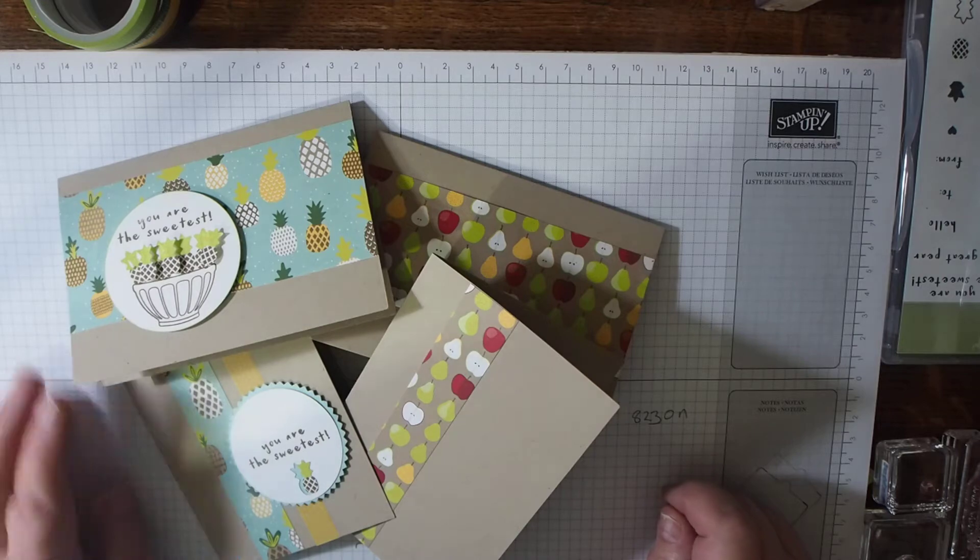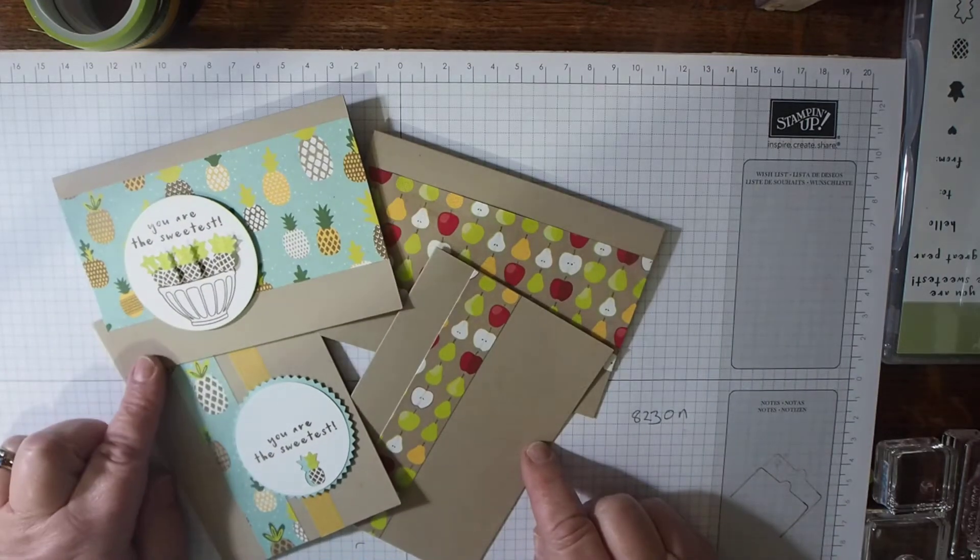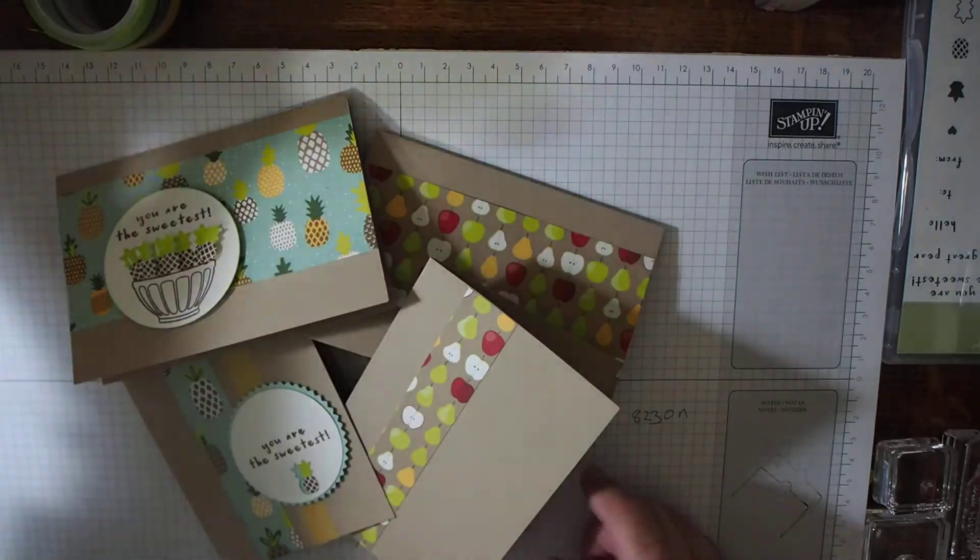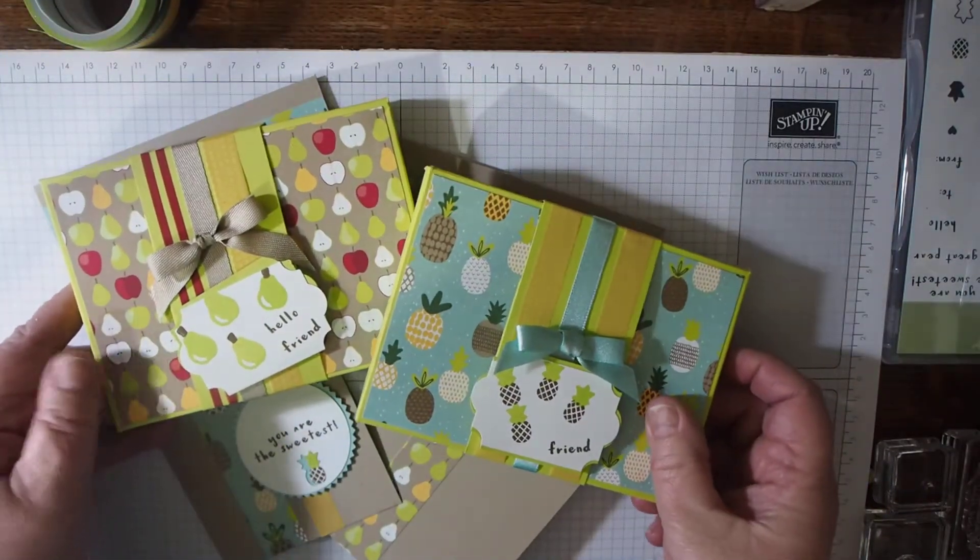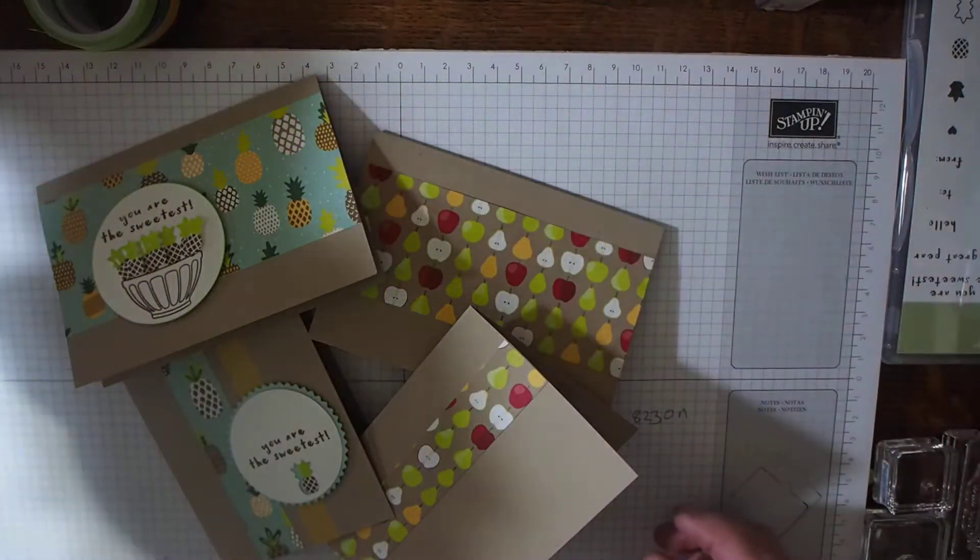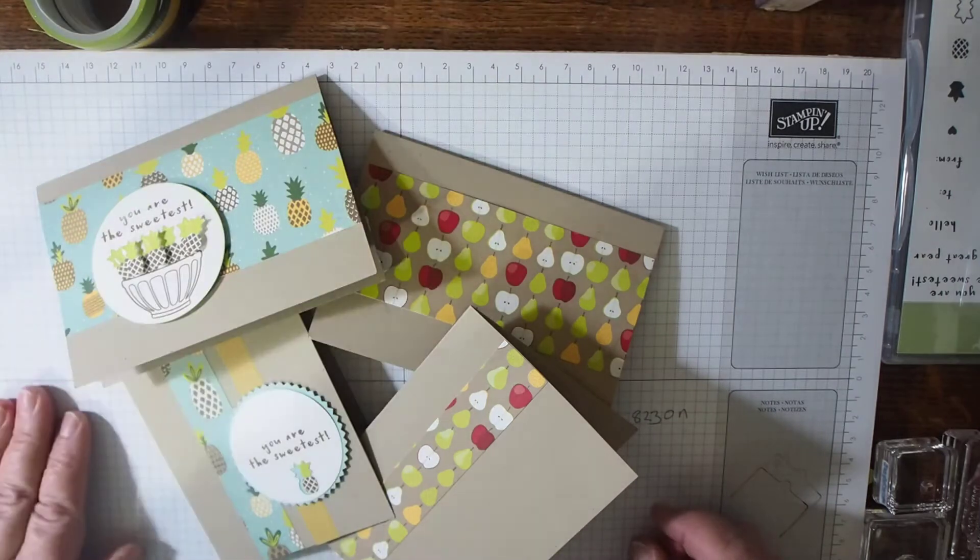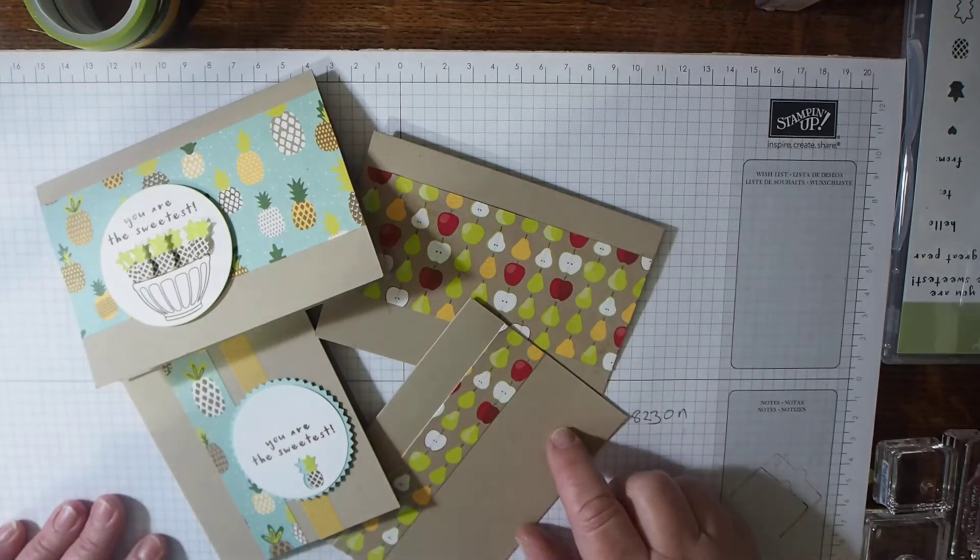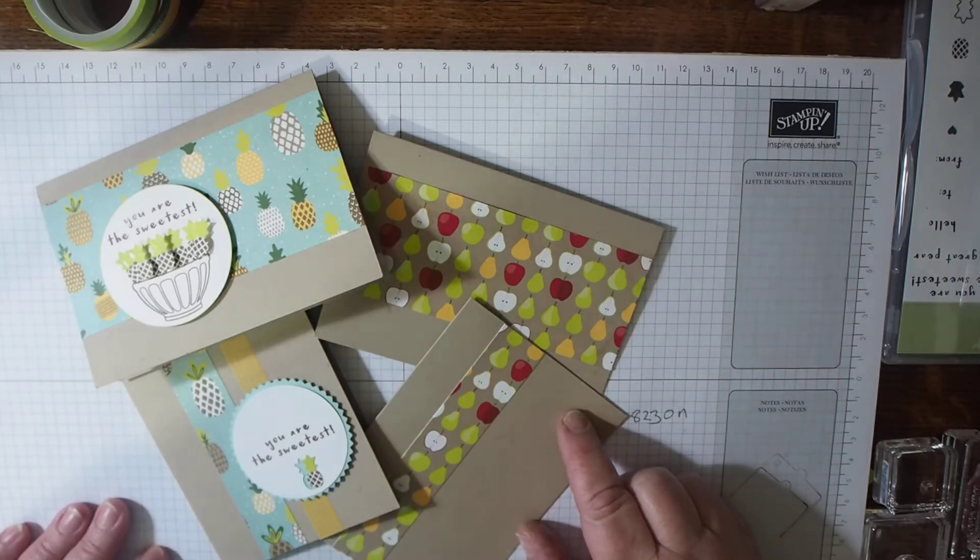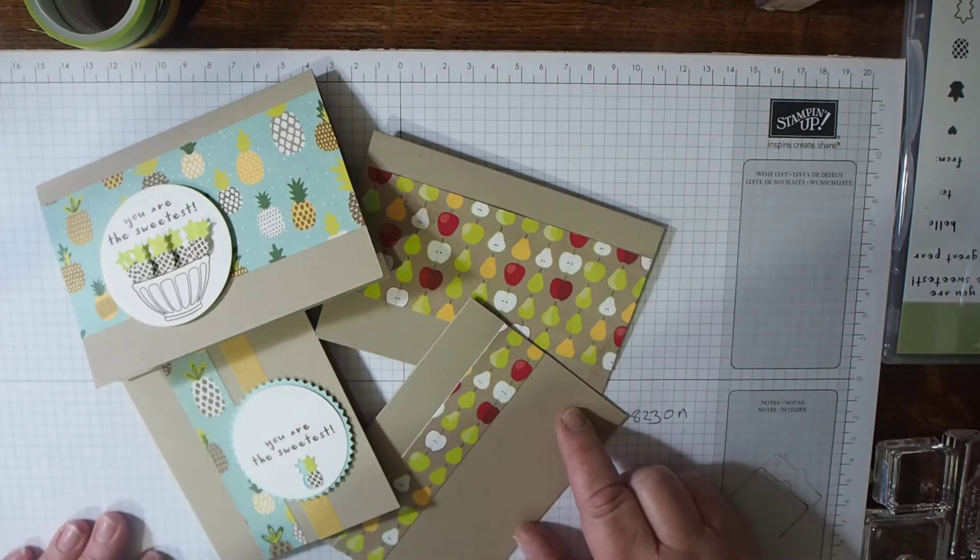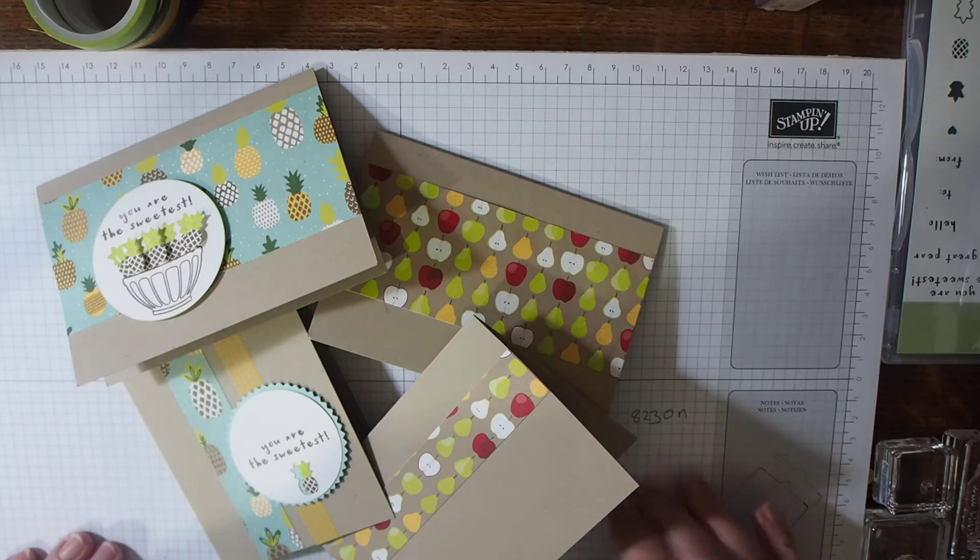Today I'm going to show you how to finish off these little note cards to fit inside the boxes that I made on the last videos. These note cards are from the annual catalogue and come in crumb cake, very vanilla, and whisper white. They come in handy packs of 20, making batch card-making quick and easy.